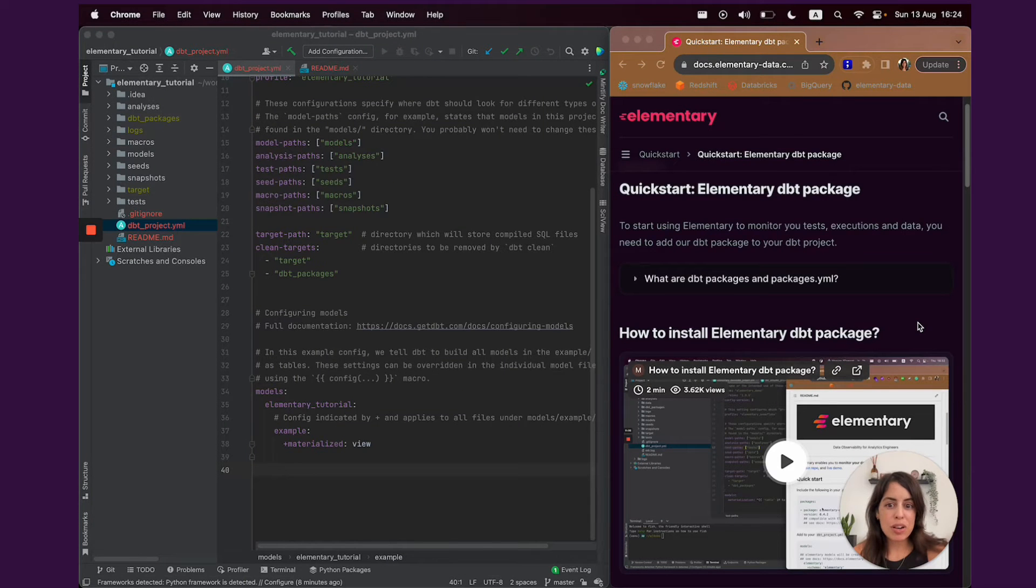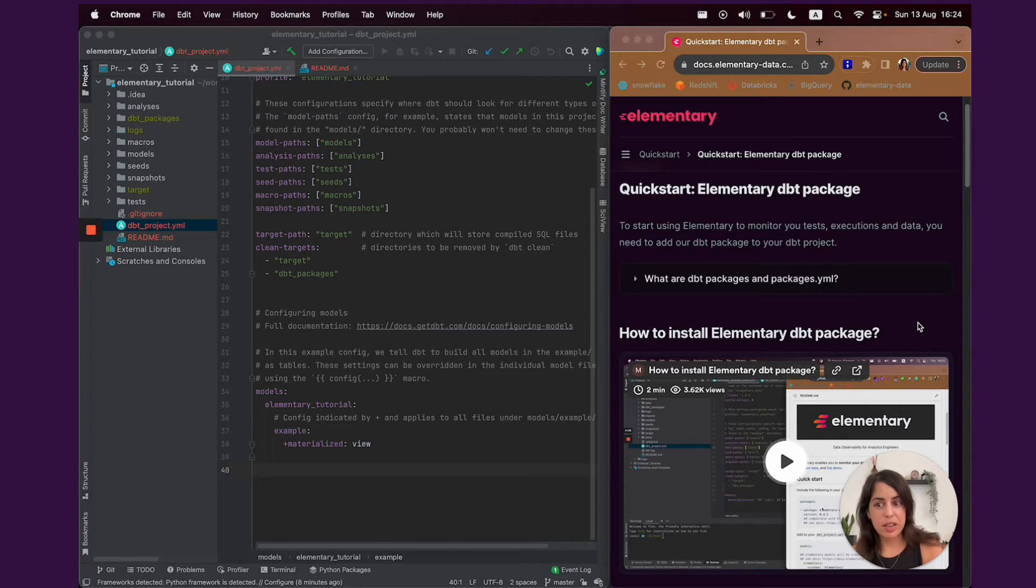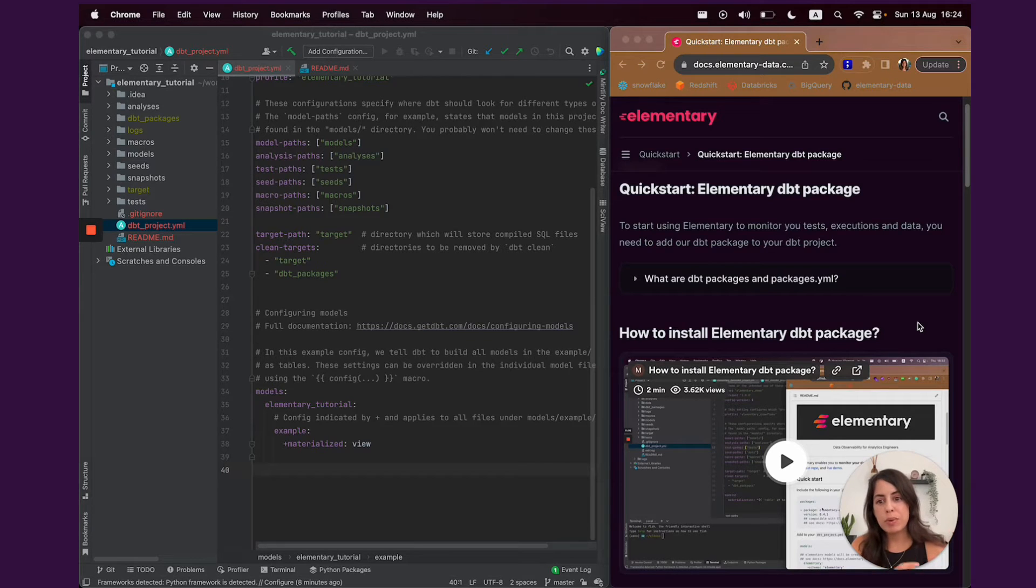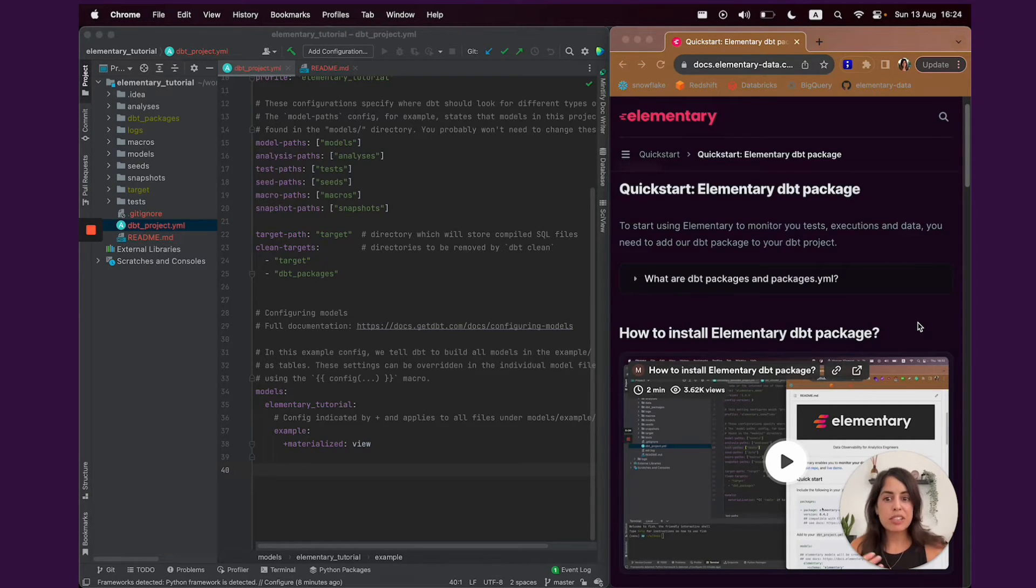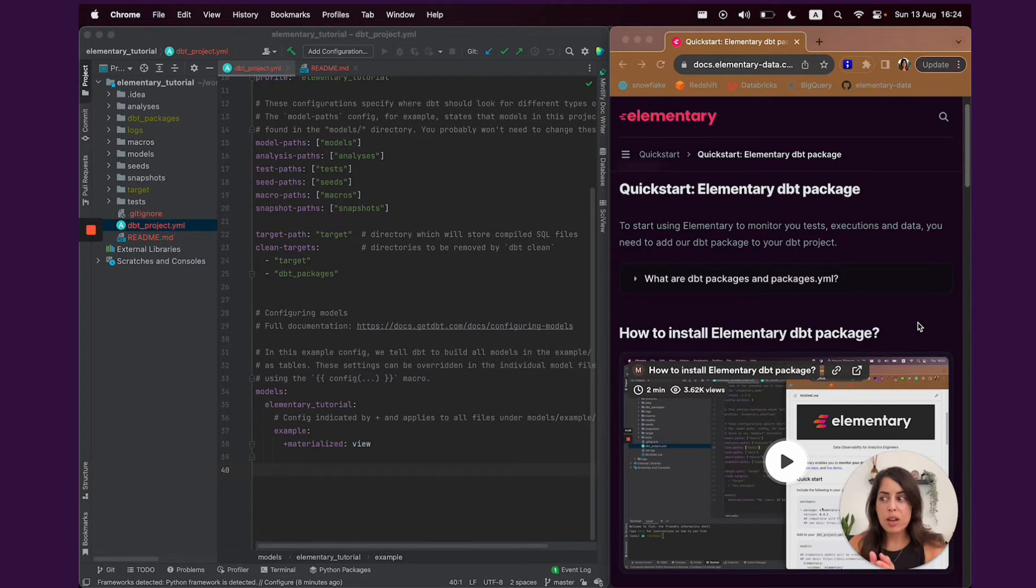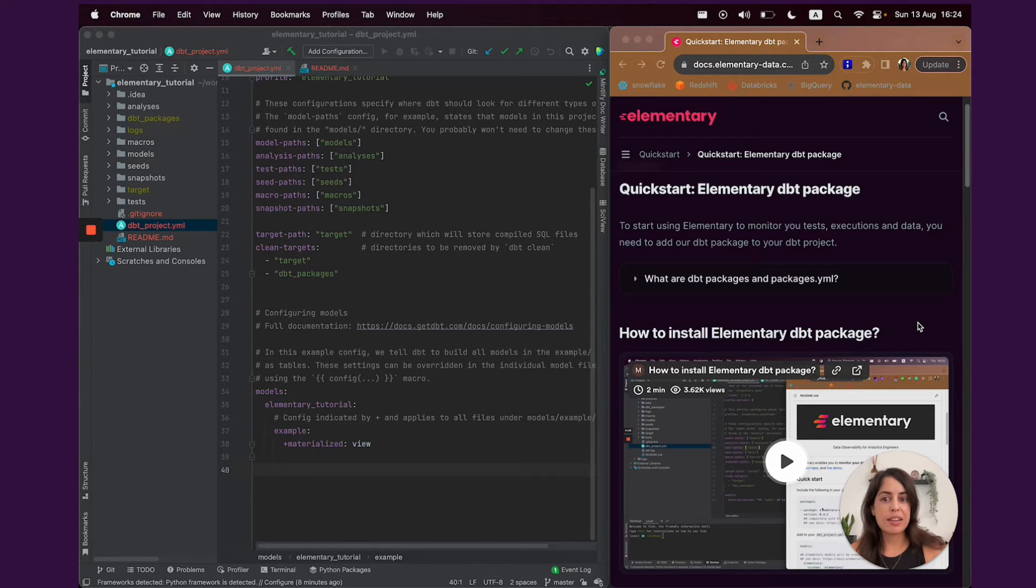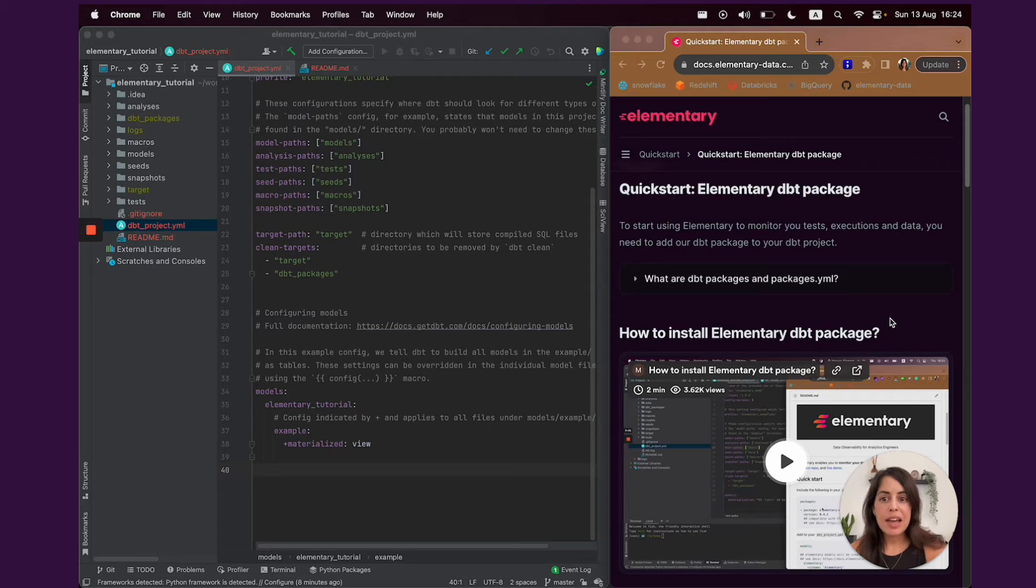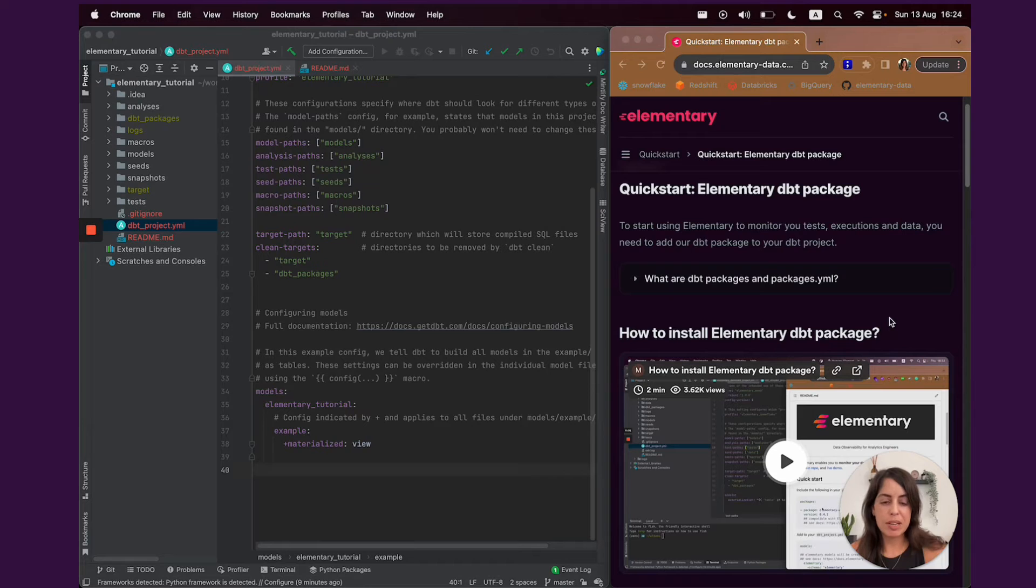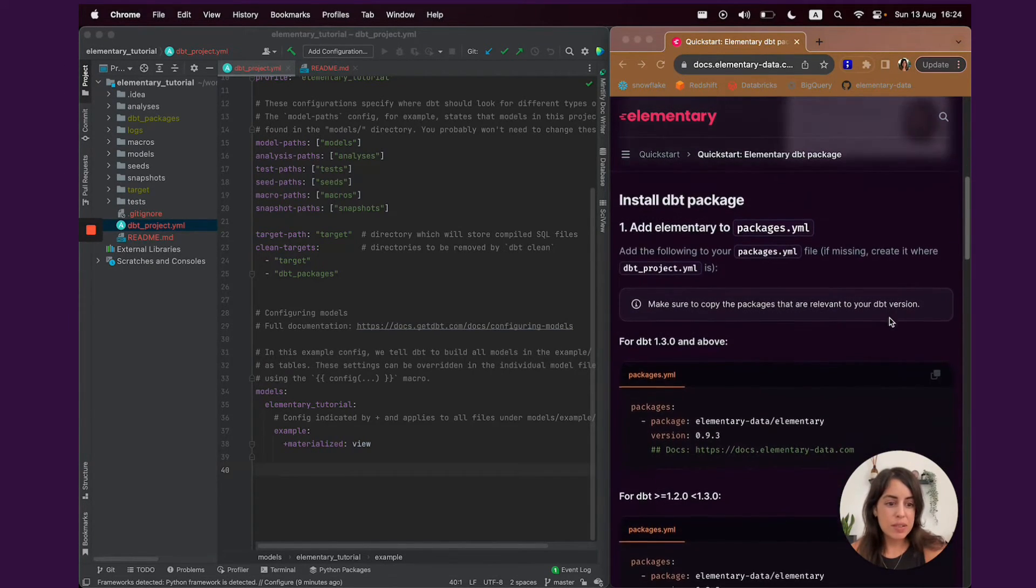So, how Elementary works? Elementary has a dbt package which you will import into your dbt project. This means that all of the elementary dbt package code would be included in your dbt project and will start running as part of your pipelines. Elementary's hooks would log information into the elementary schema like test results and model run results and runtimes. And also, the elementary tests would become available for you to use as part of your dbt project. Let's dive into the installation. It's a very quick and simple process.